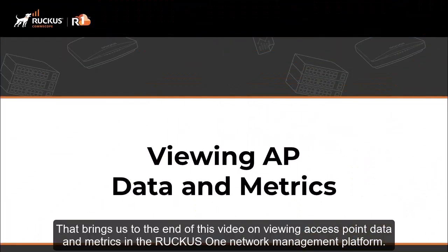And that brings us to the end of this video on viewing access point data and metrics in the Ruckus1 network management platform.